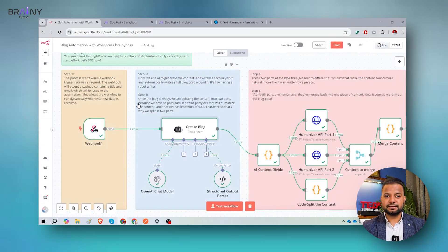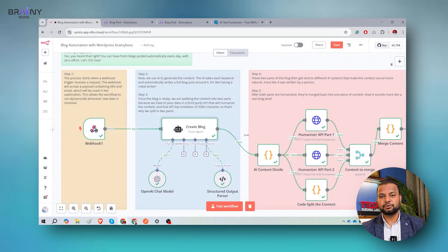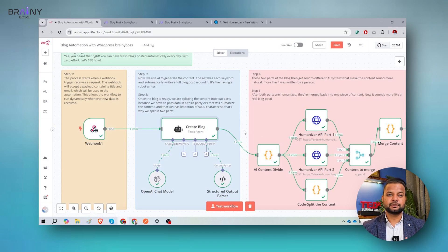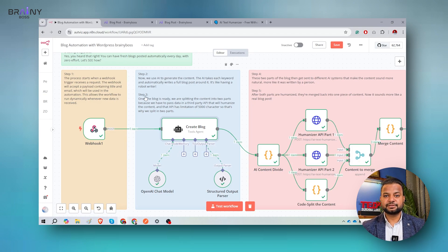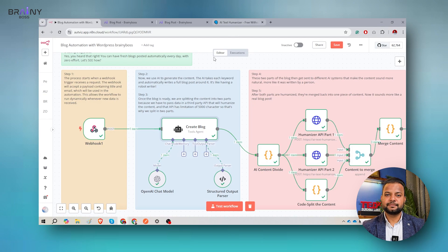Then step three. Once the blog is ready — as I showed you, this is the blog — but we cannot post it directly into WordPress or anywhere else. Now the actual heart of this learning begins. Step three is where we make logic to divide the content into multiple parts. Steps three, four, and five are the heart of this application and demonstration.